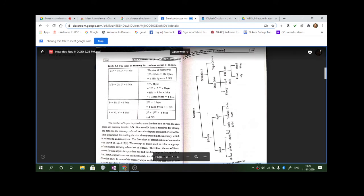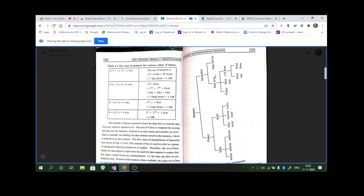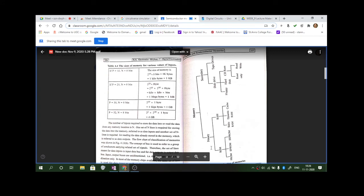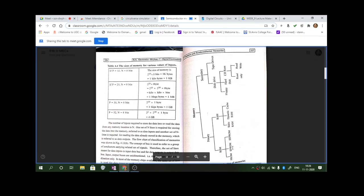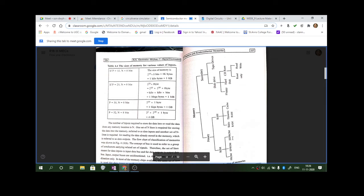Memory is divided into primary and secondary. Primary memory includes ROM — with subtypes PROM, EPROM, and EEPROM — and RAM, which is divided into static RAM, dynamic RAM, and cache.